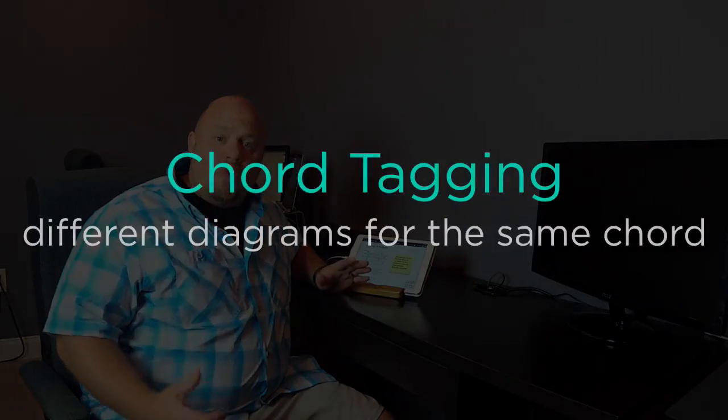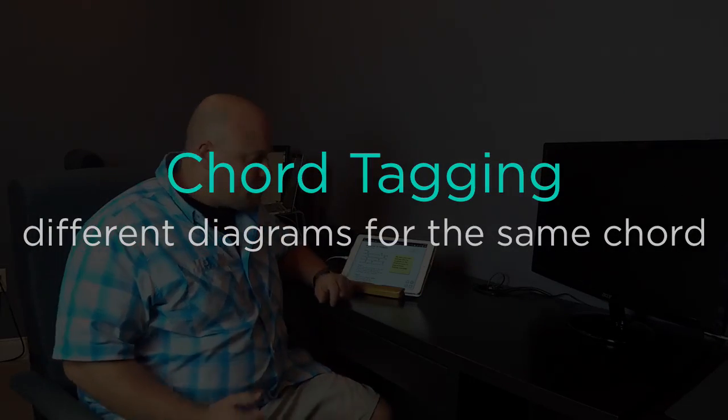Hi, my name is Jason. I wanted to give you a quick preview of a new feature that's in OnSong 1.9.9.8, and we call it chord tagging.